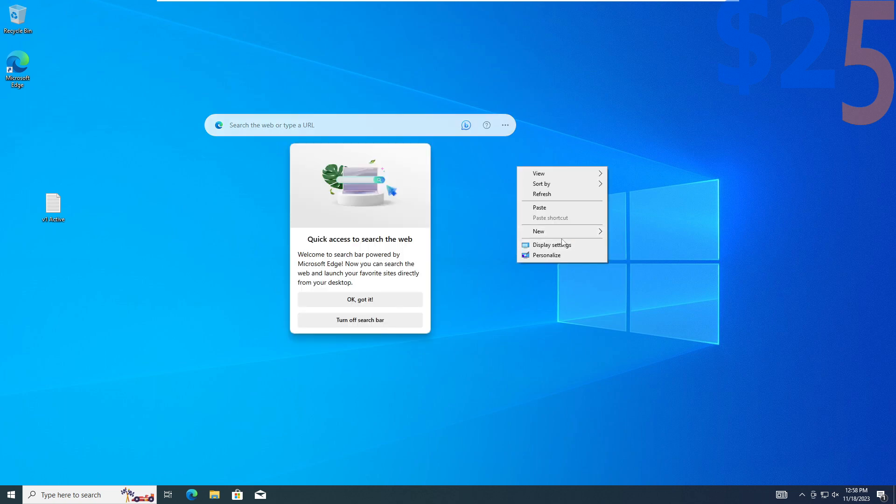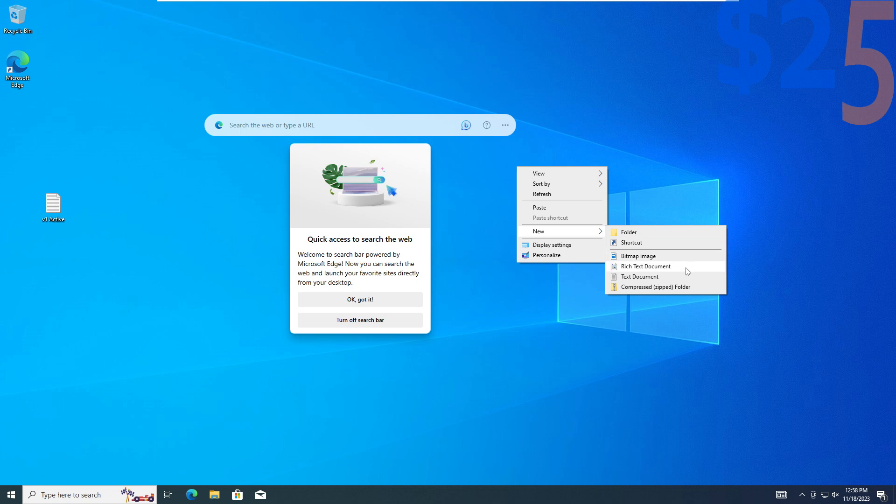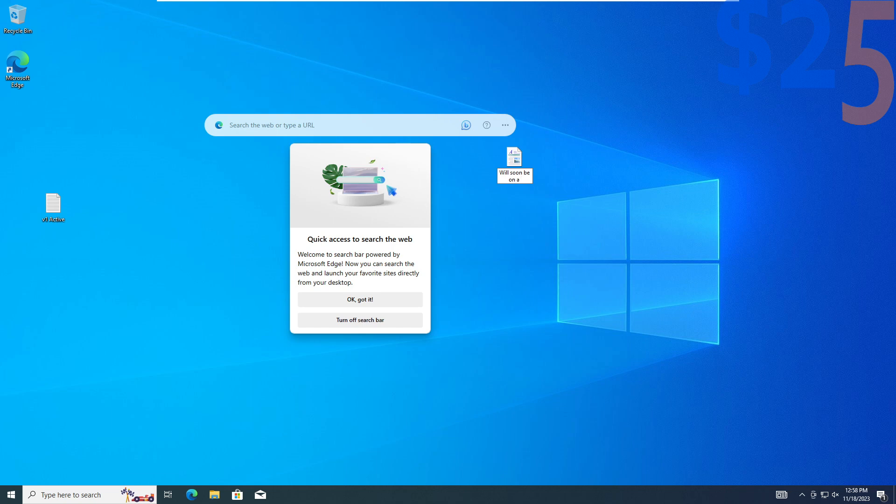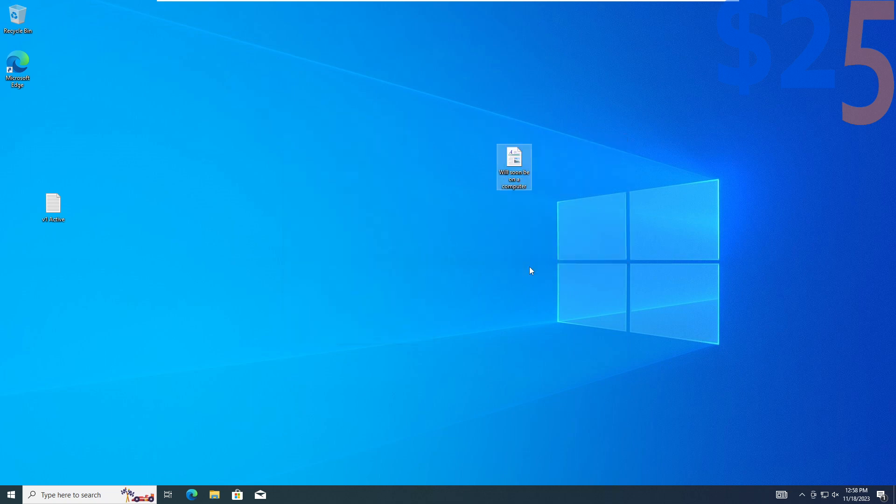I'm going to make another text document here just so we can see the difference on the new computer once we get this set up. You know what, I don't like this search. Let's get rid of this thing.